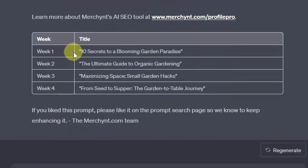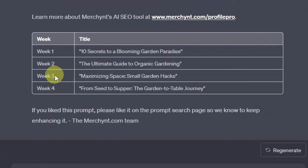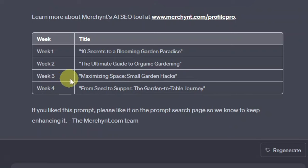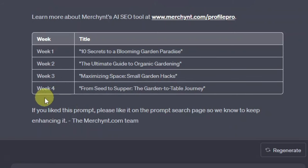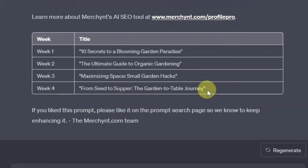So you have the first week: '10 Secrets to a Blooming Garden Paradise.' You have the second week: 'Ultimate Get Organic Garden.' The third week: 'Maximizing Space — Small Gardening Hacks.' And the fourth week: 'From Seed to Supper — The Garden to Table Journey.'